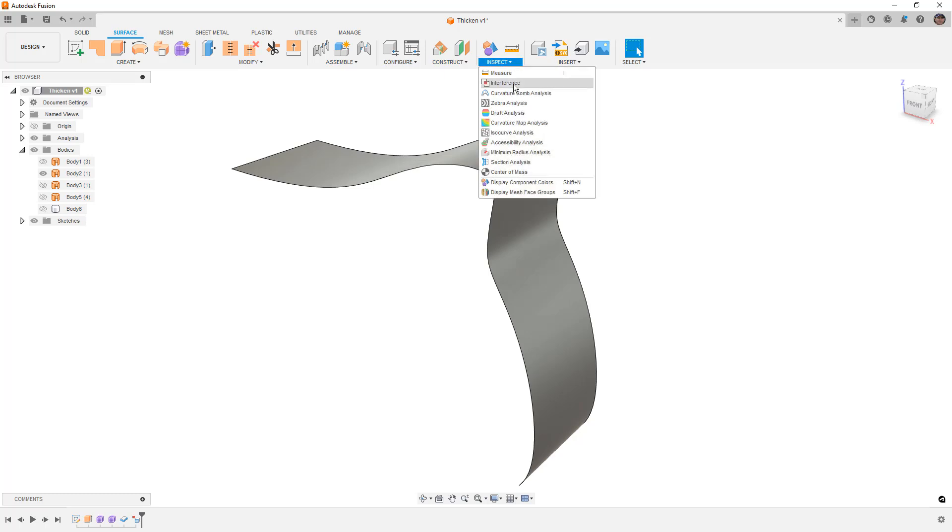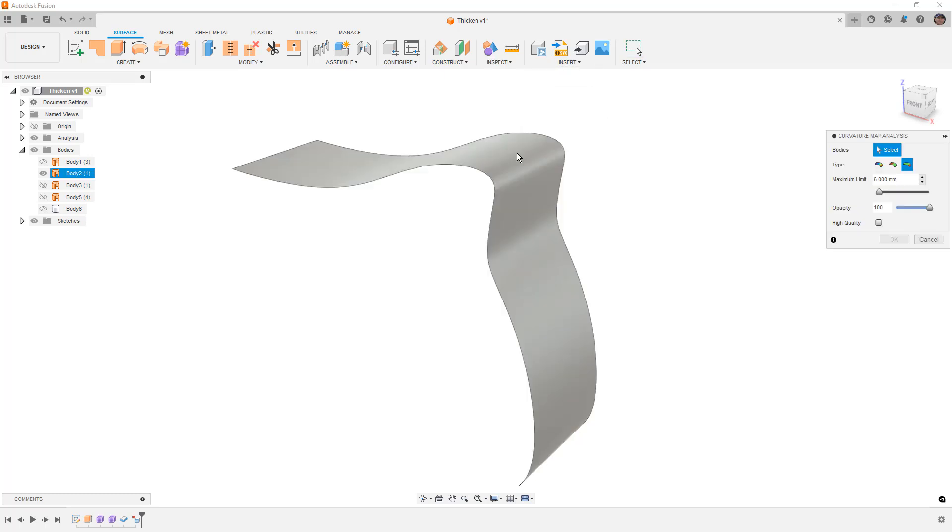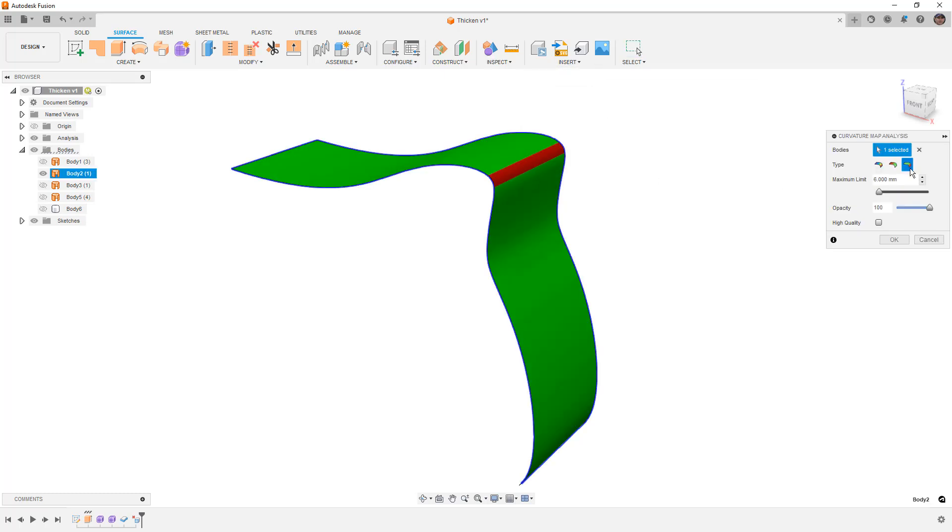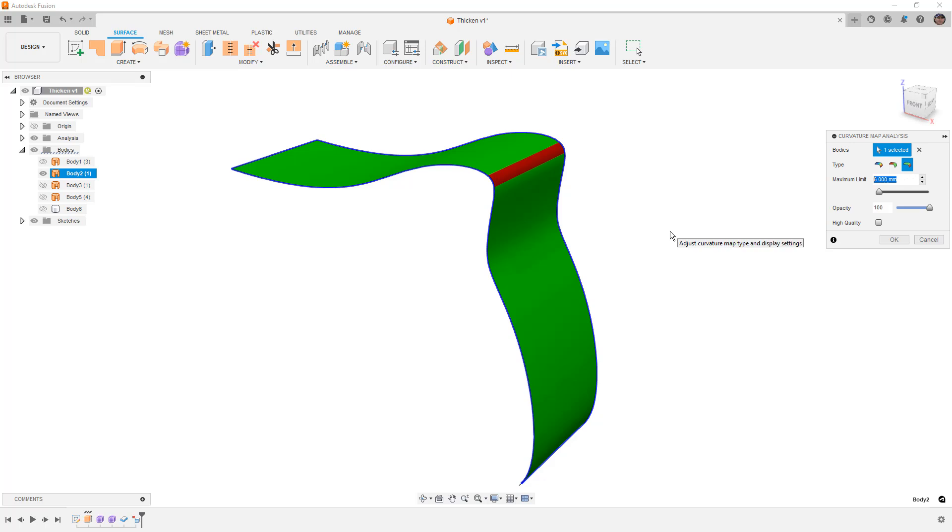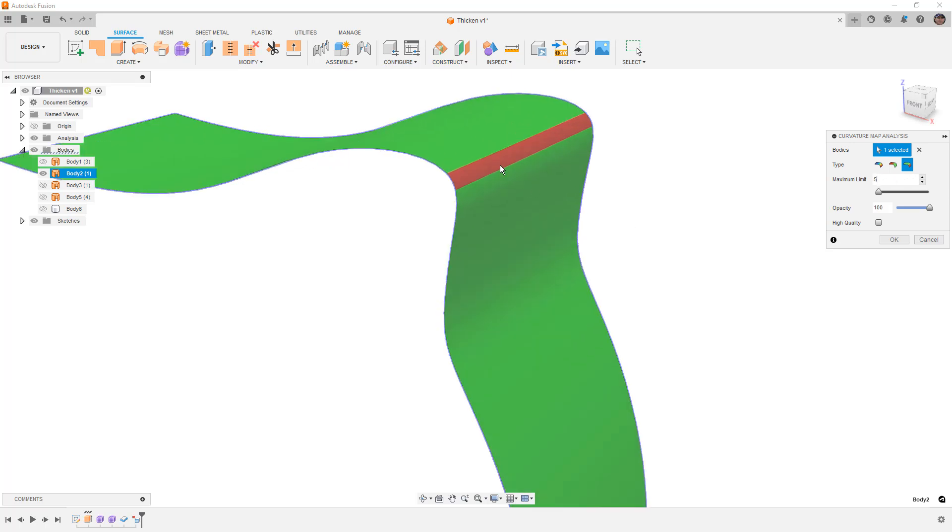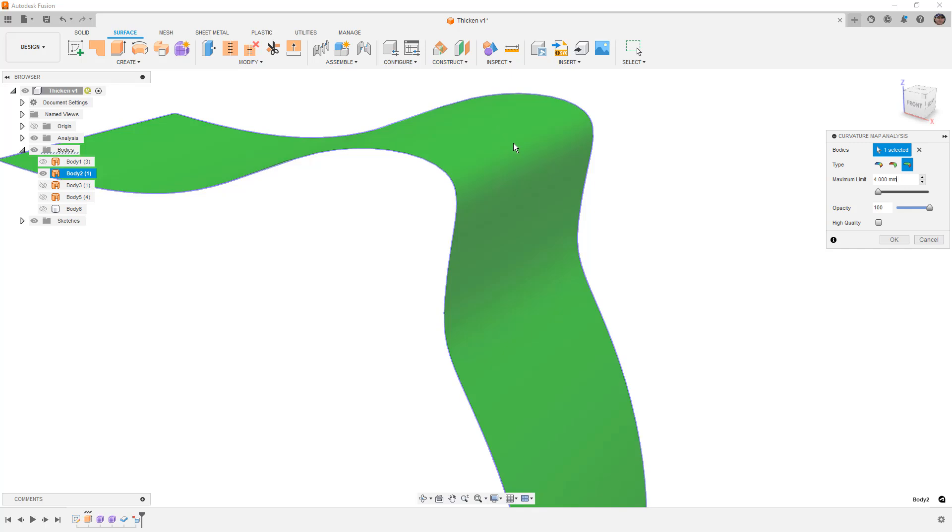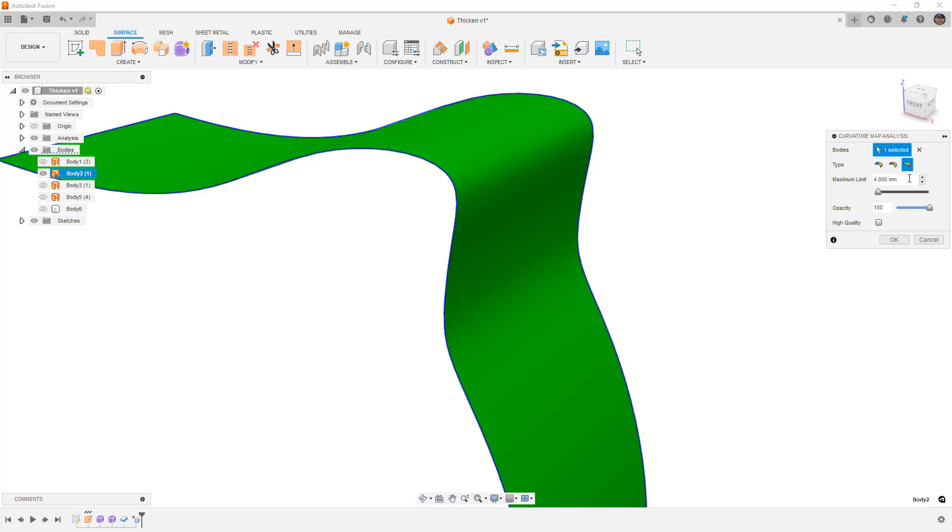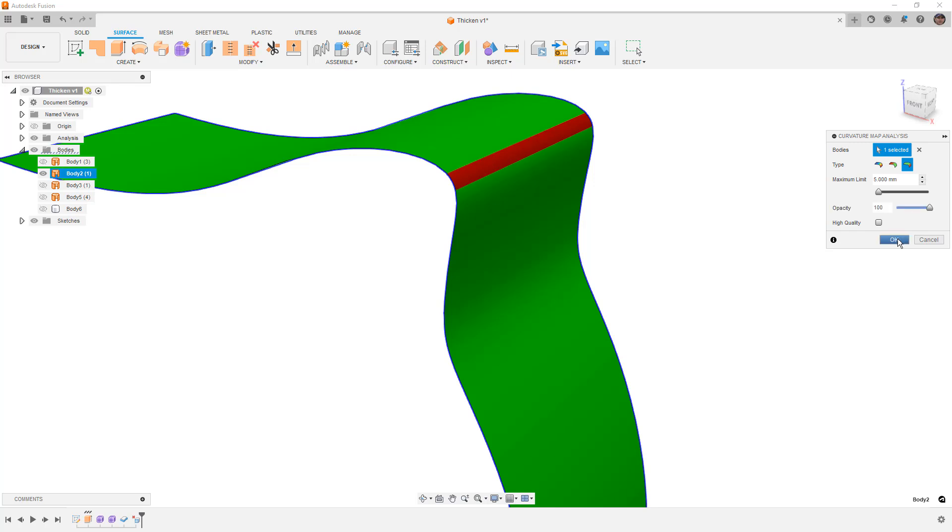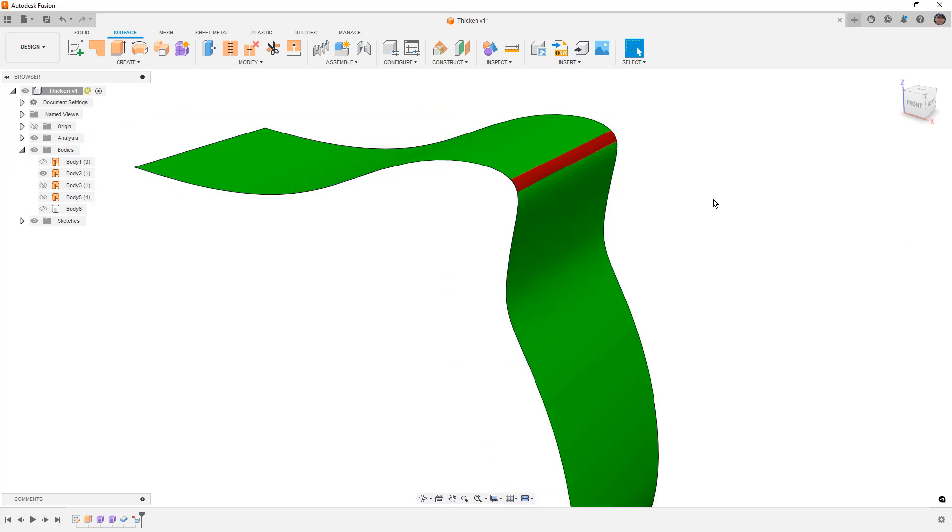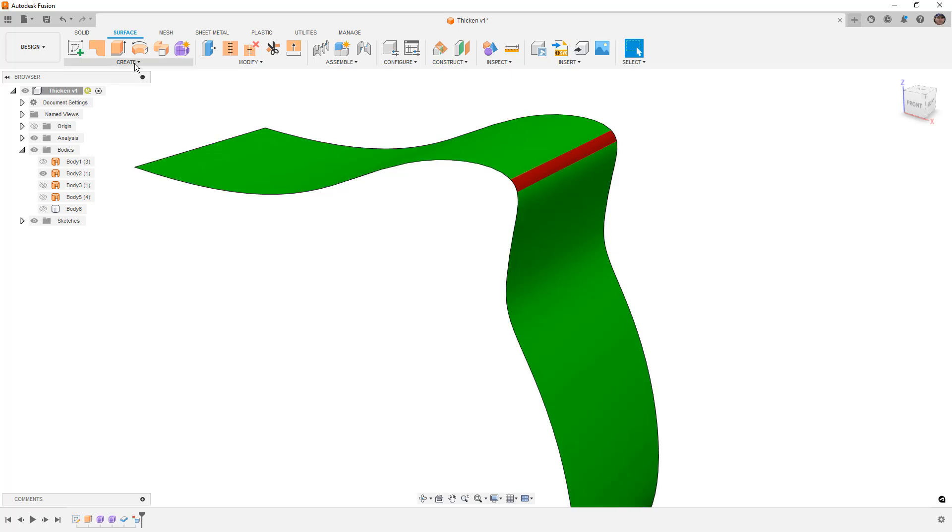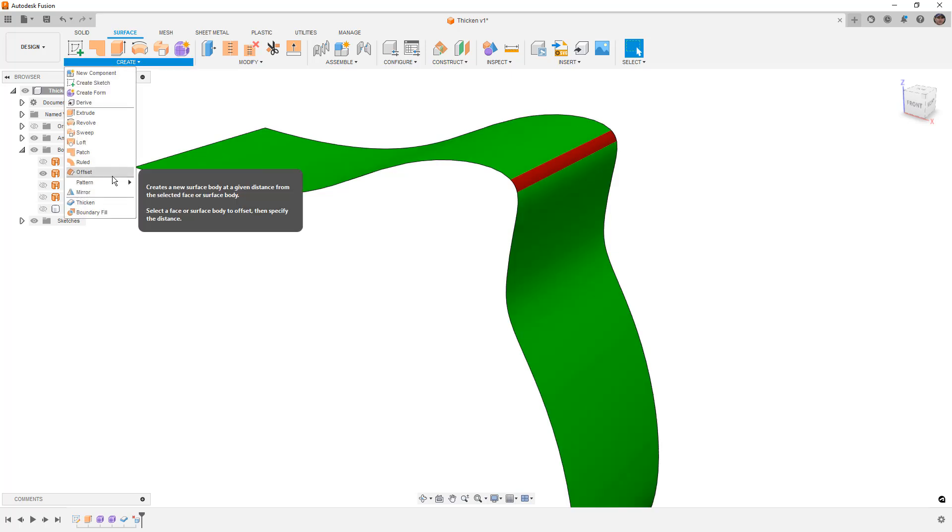We're going to show the exact same thing. Curvature map analysis, principal maximum again, and then enter the value that we want to thicken. So we can see here at five millimeters we've got a red bar here. Now if I start to reduce this, four and a half and four and so on. At four there is no red bar. But as we increase over that we start to see that red bar. So what this tells me is that as soon as I thicken this past four millimeters, that's where the surfaces are going to start to have issues.